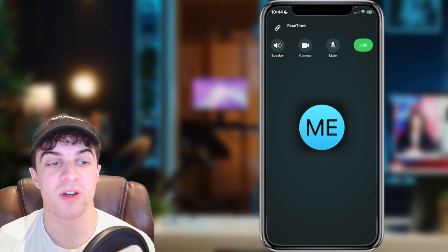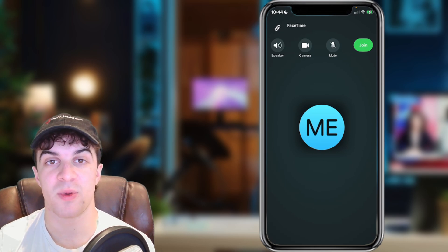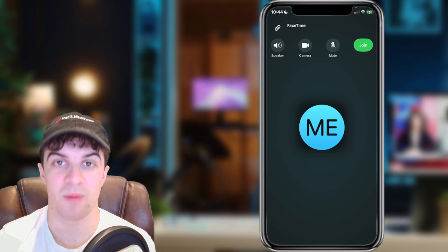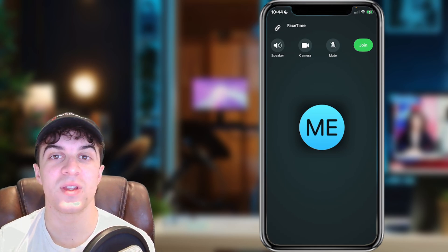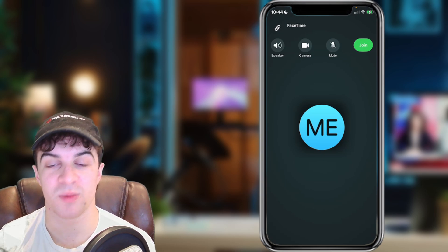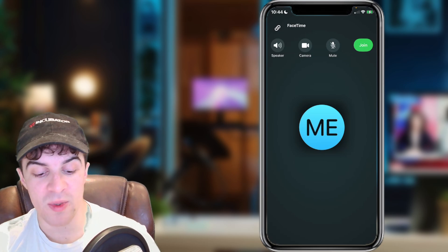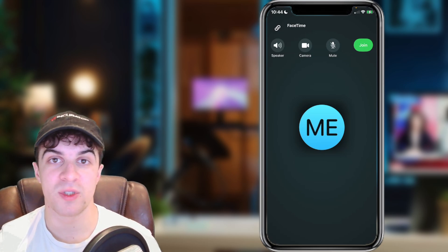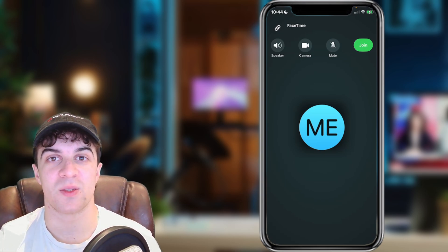That's basically how you go ahead and flip your FaceTime camera. If you enjoyed the video and found it useful, be sure to like and subscribe, comment down below that it helped, and I'll see you in the next one.